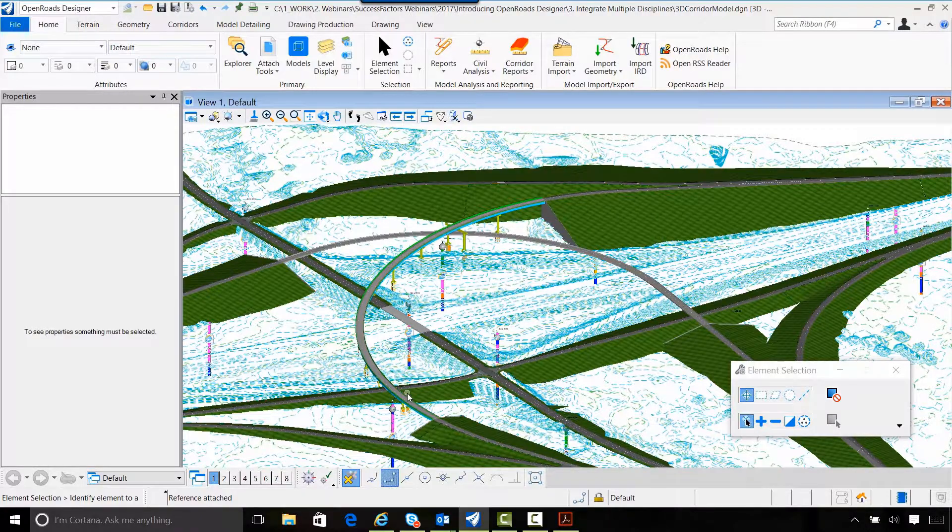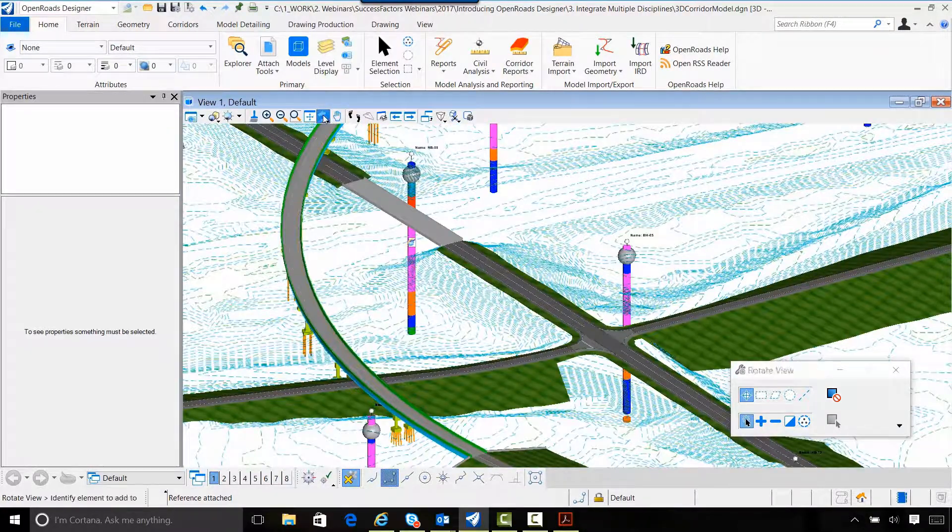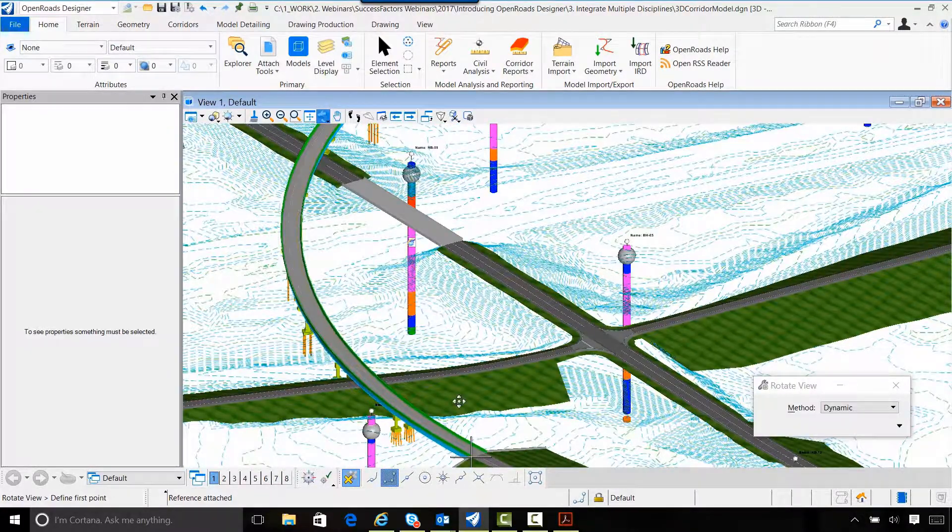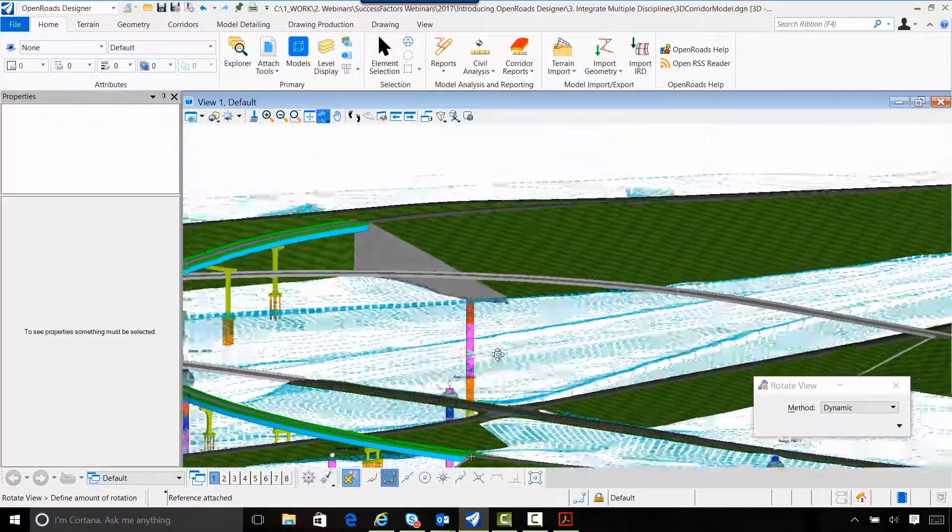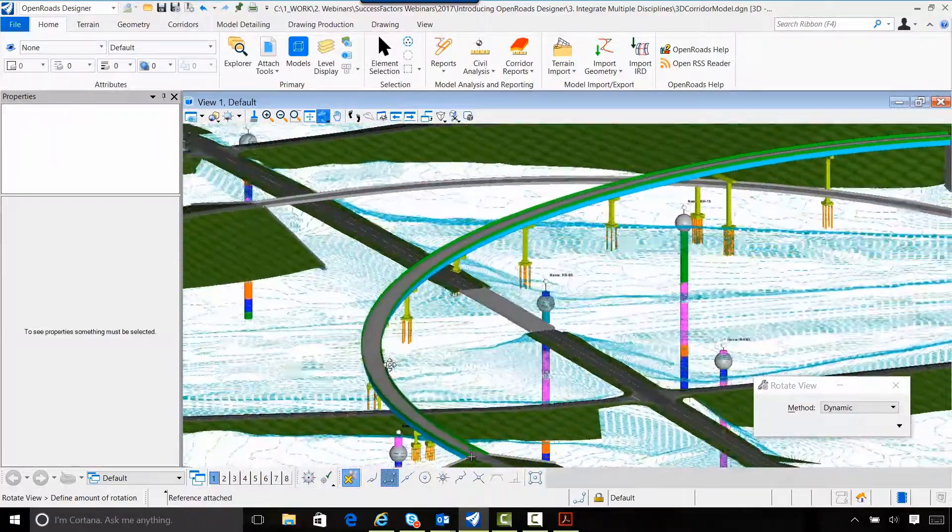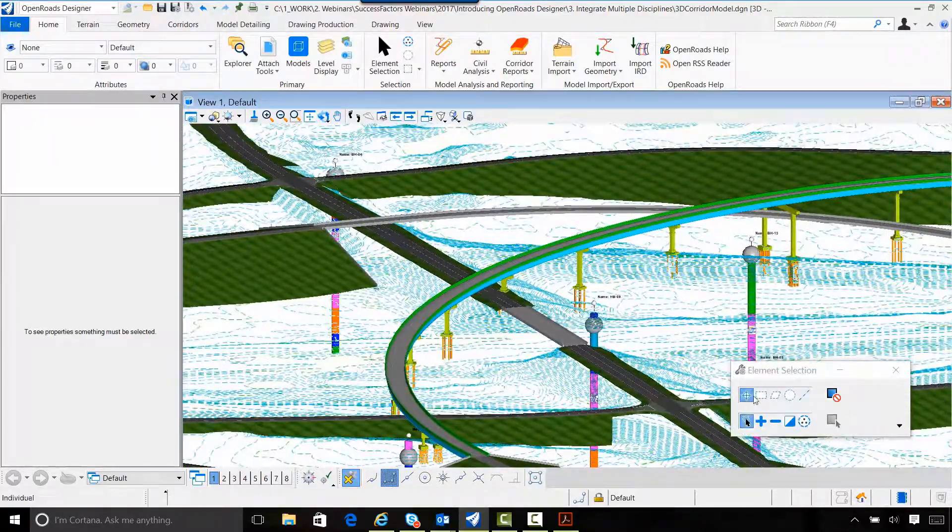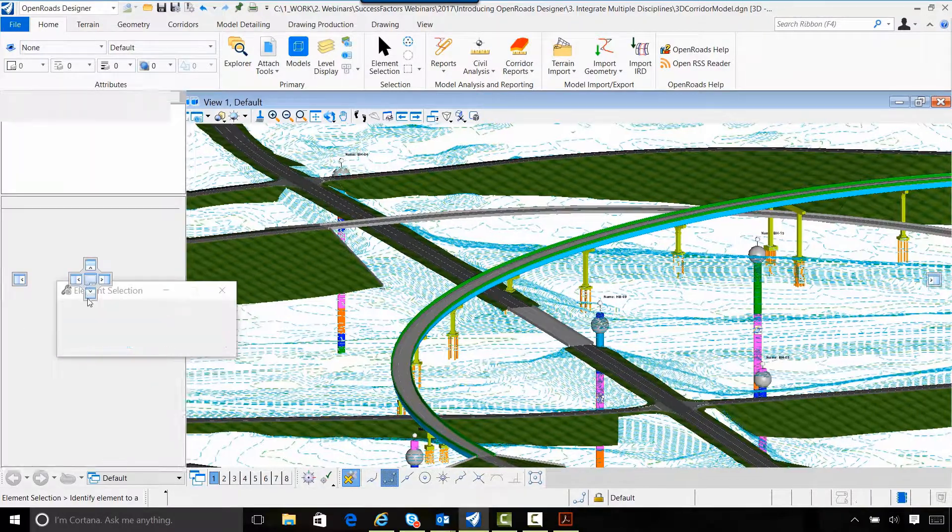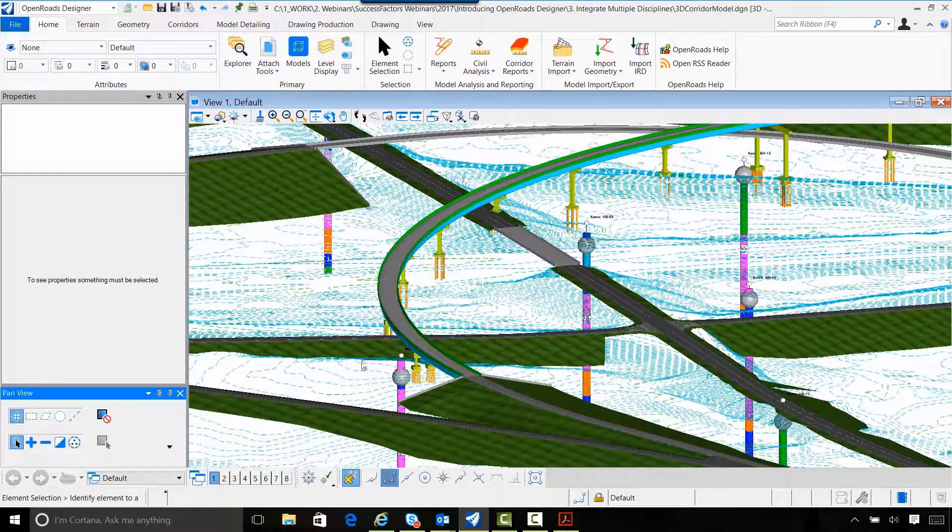Now, he or she may still be working on this bridge. That's okay, it may be changing. Every time I come into this file, that reference file is going to update and I'll get the latest and greatest.